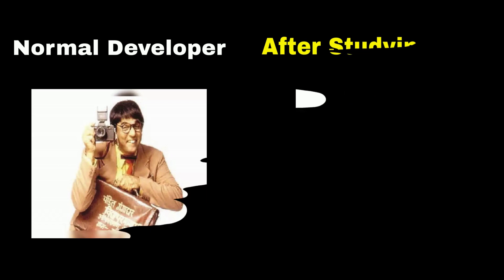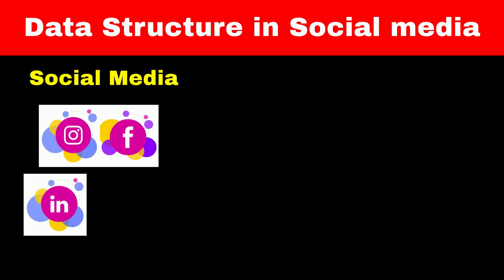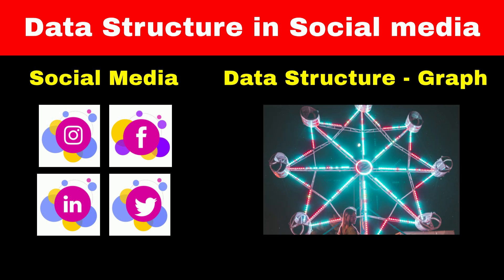There are some other real-life examples of data structures. For implementing applications like Instagram, Facebook, LinkedIn, very famous data structure called Graph is used.